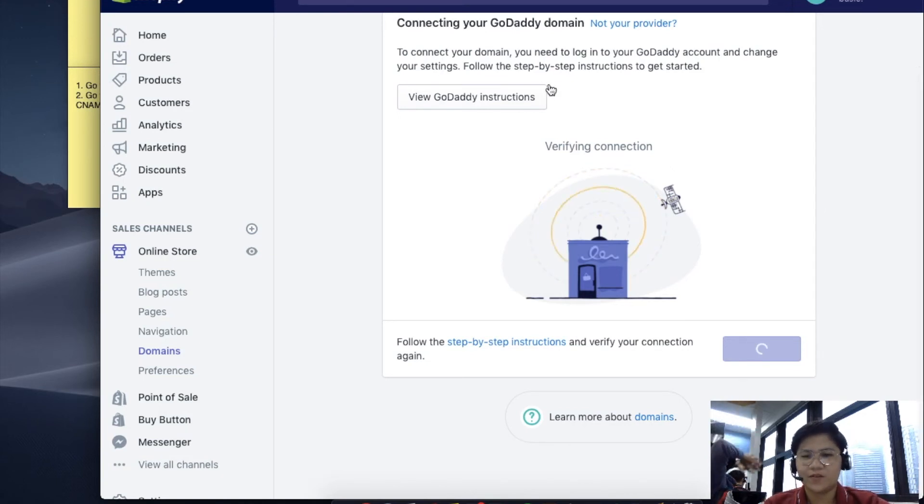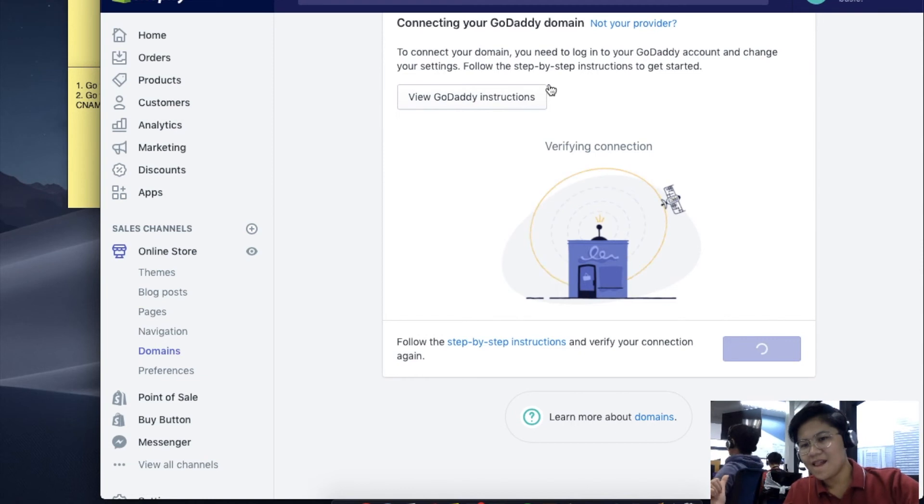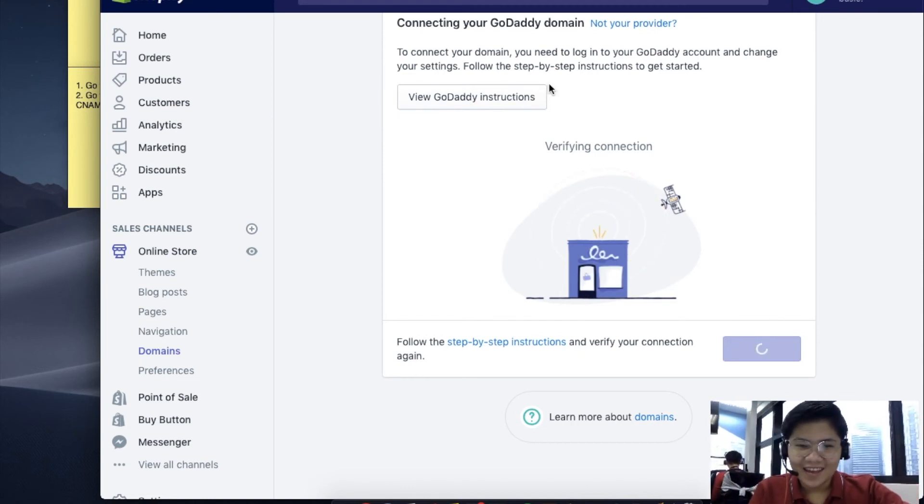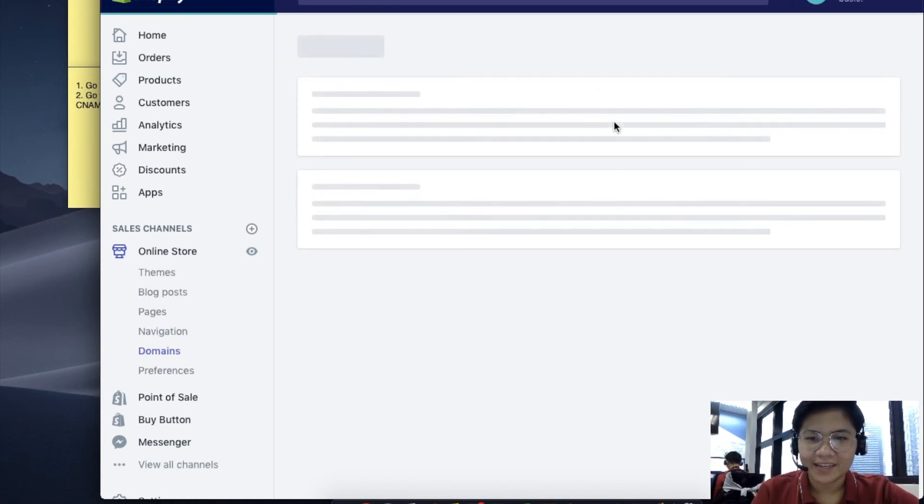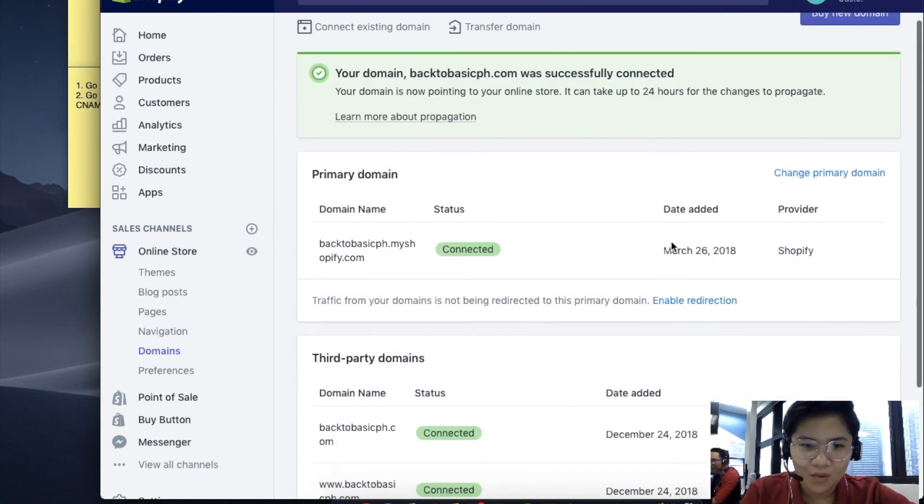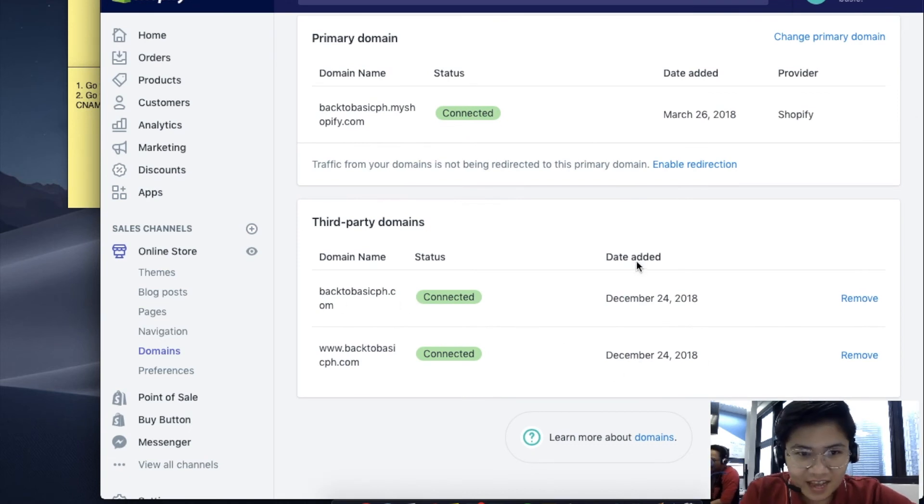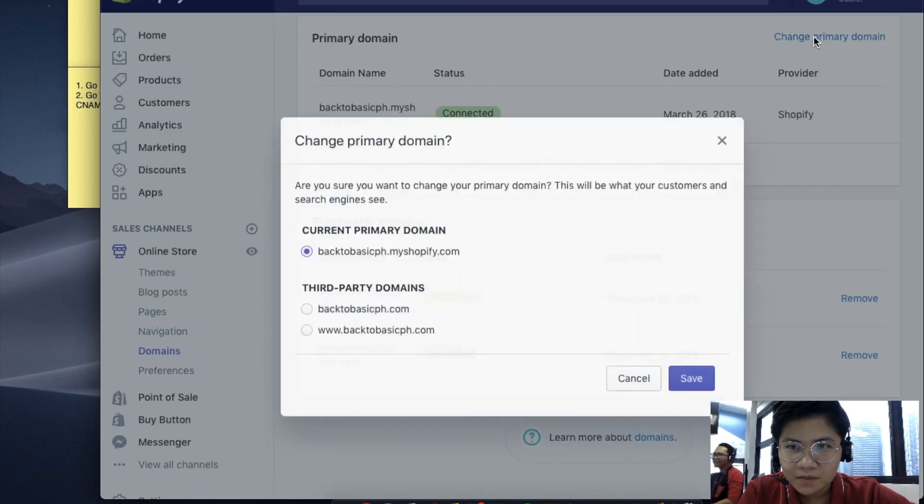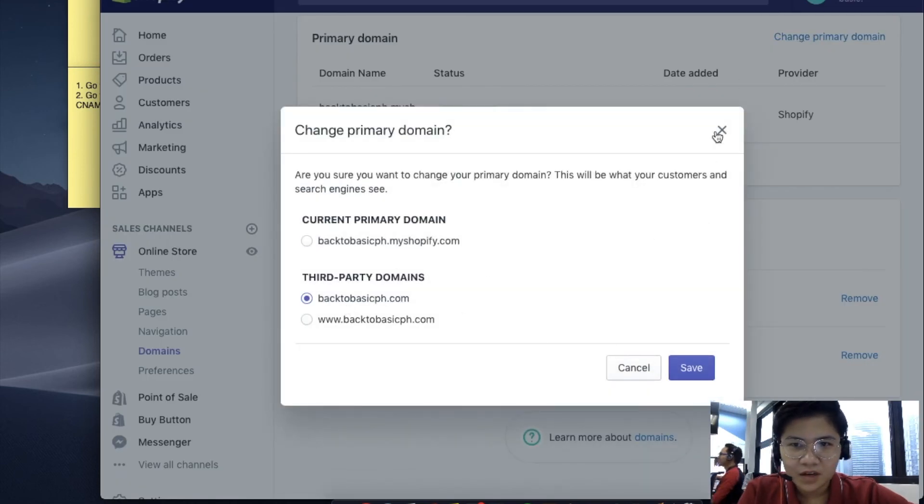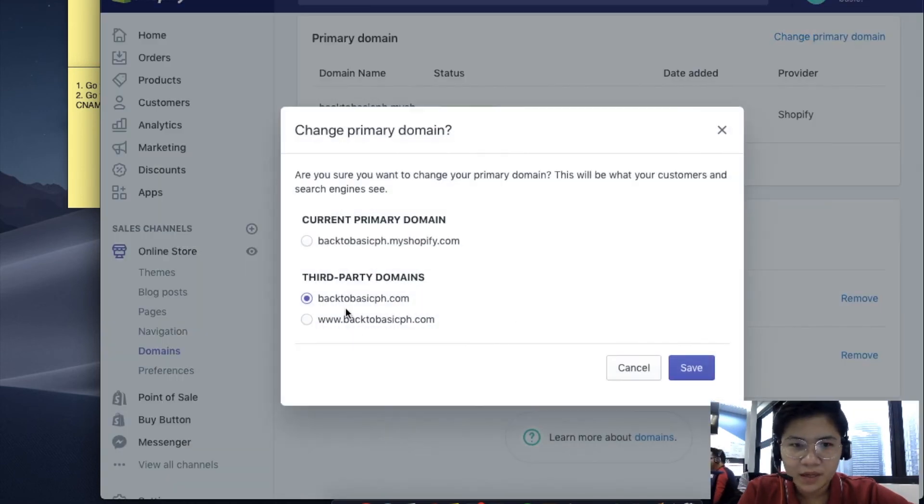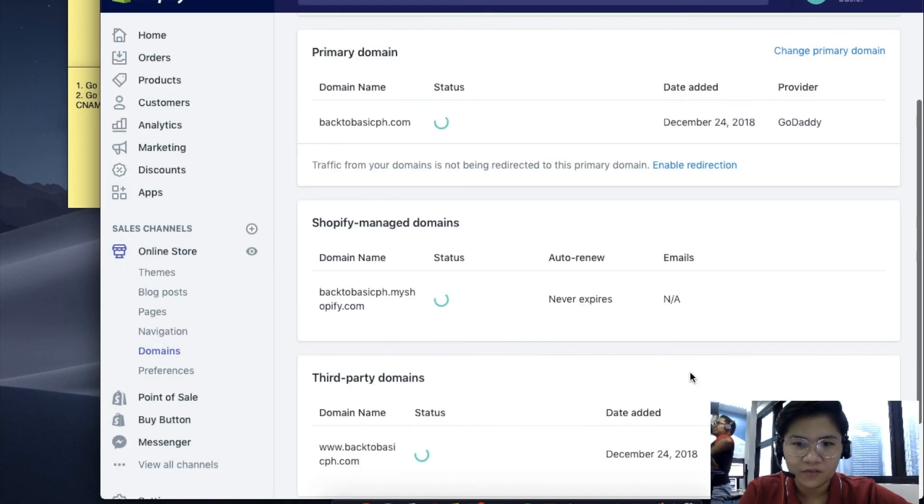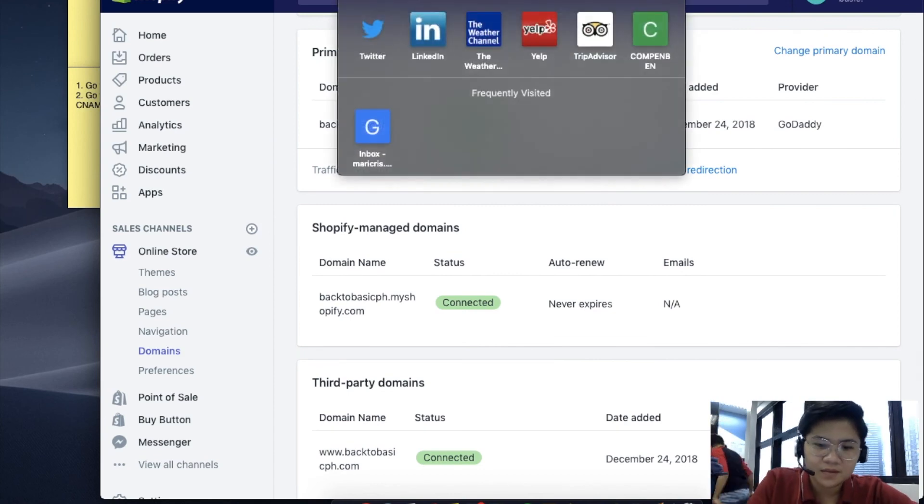Let's just wait. While waiting, it's now connected. Change primary domain to your third-party domain and hit Save. After that, let's try to visit the website.